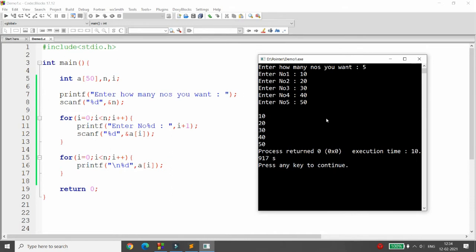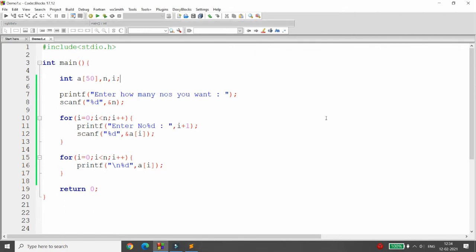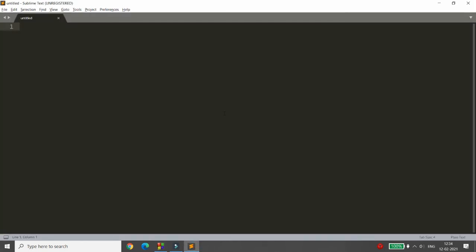If we only store 5 numbers, 45 spaces are wasted. And what if we want to extend the array with more elements? In this situation, we need functions that can allocate memory dynamically. A fixed array allocates a fixed size of 50, but we want dynamic memory allocation.